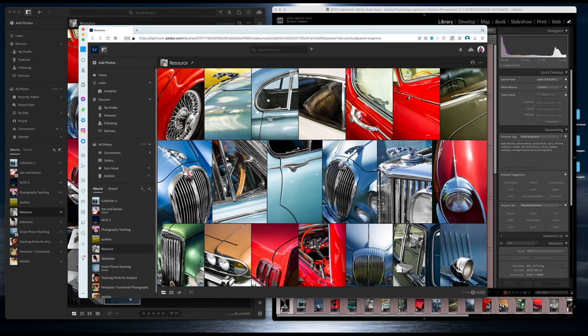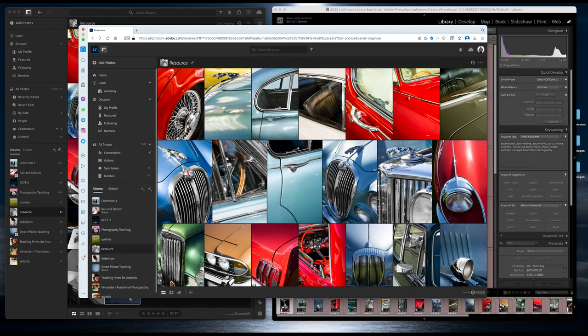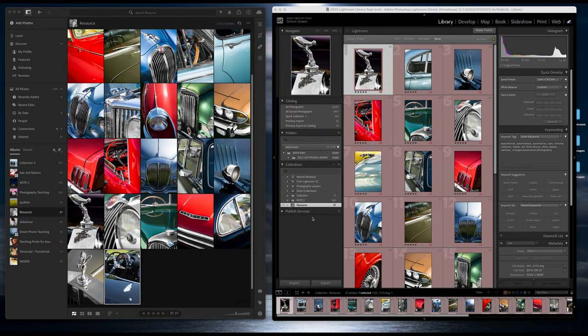We also have a browser-based version of Adobe Lightroom which you can access at lightroom.adobe.com. You just log in with your Adobe account and you can access all your shared folders from anywhere, which is great if you're on a low spec machine or if you just want to show somebody something or use it for a presentation.